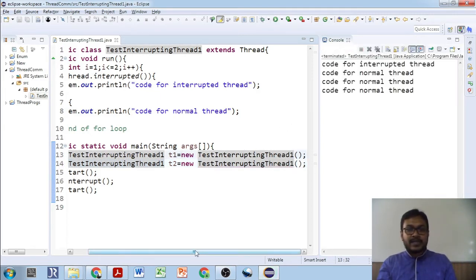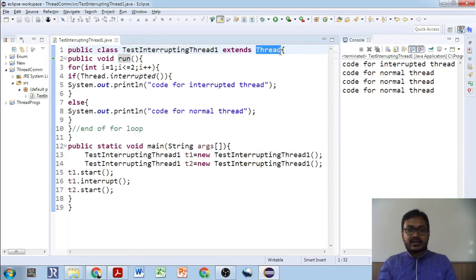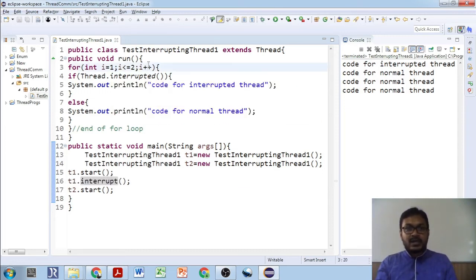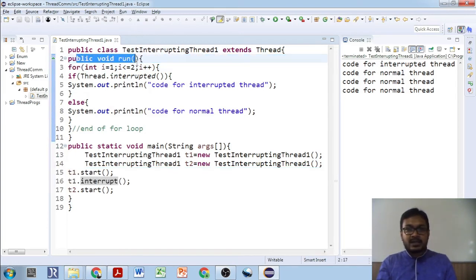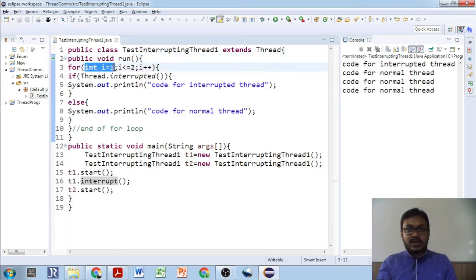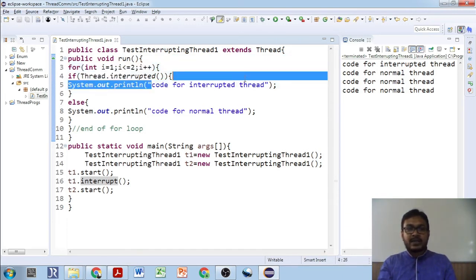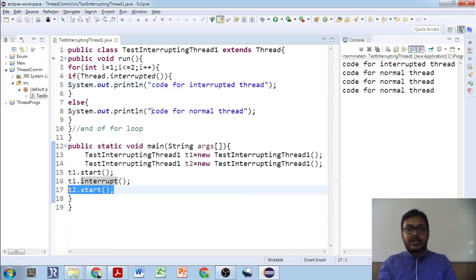This program creates two threads t1 and t2 of the same class, which extends Thread. We start both t1 and t2, but we only call `interrupt()` on t1, not t2. When t1 starts and goes to the run method, it enters the for loop. If the thread is interrupted, 'code for interrupted thread' is displayed. For t2, since it is not interrupted, 'code for normal thread' is displayed.